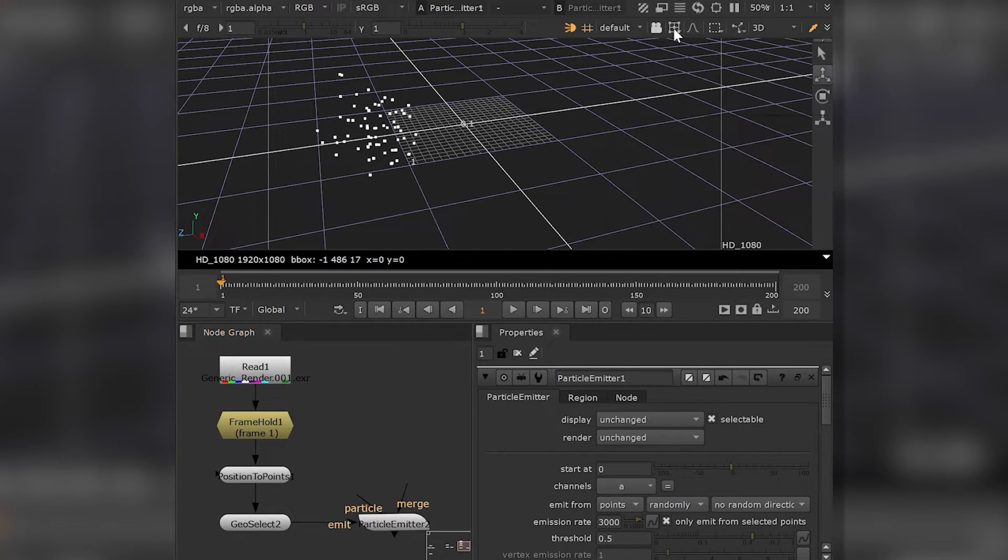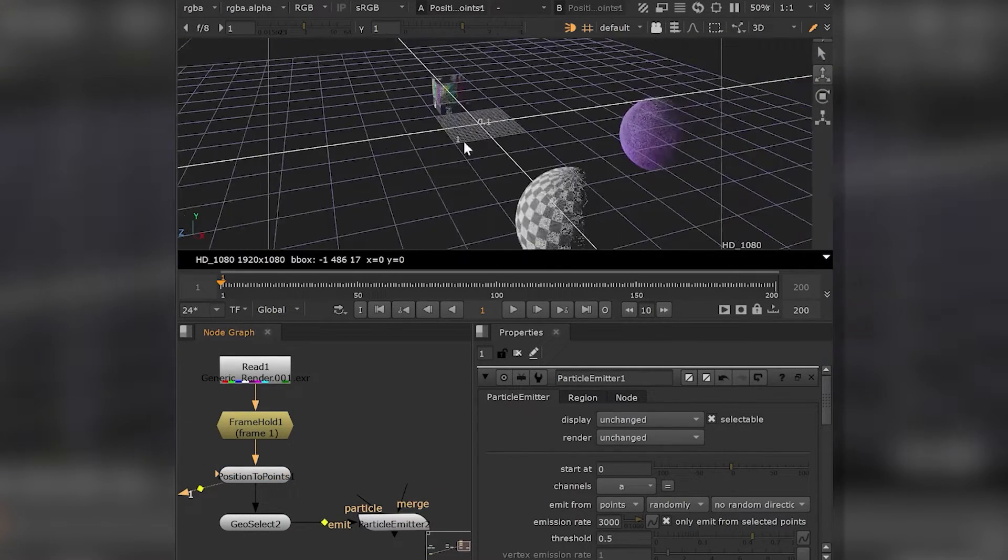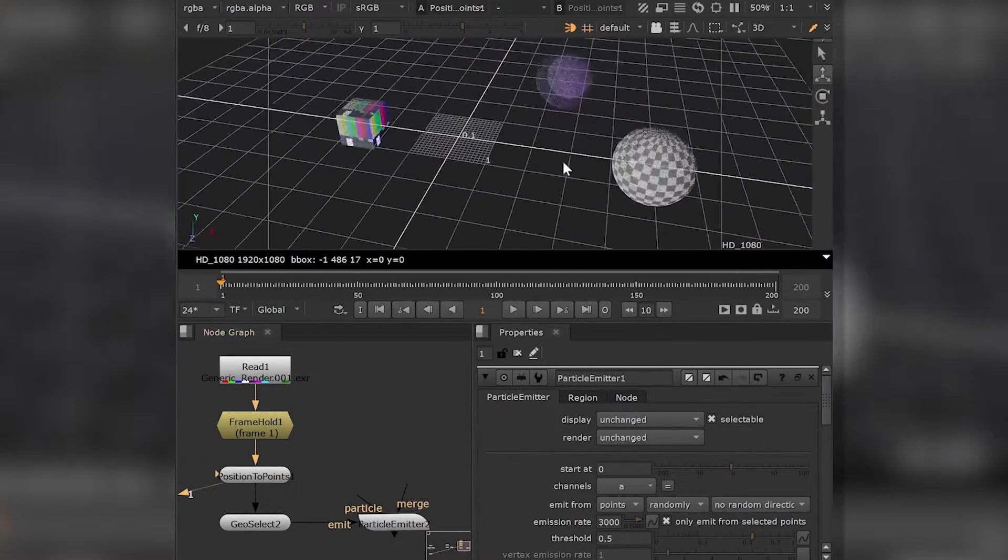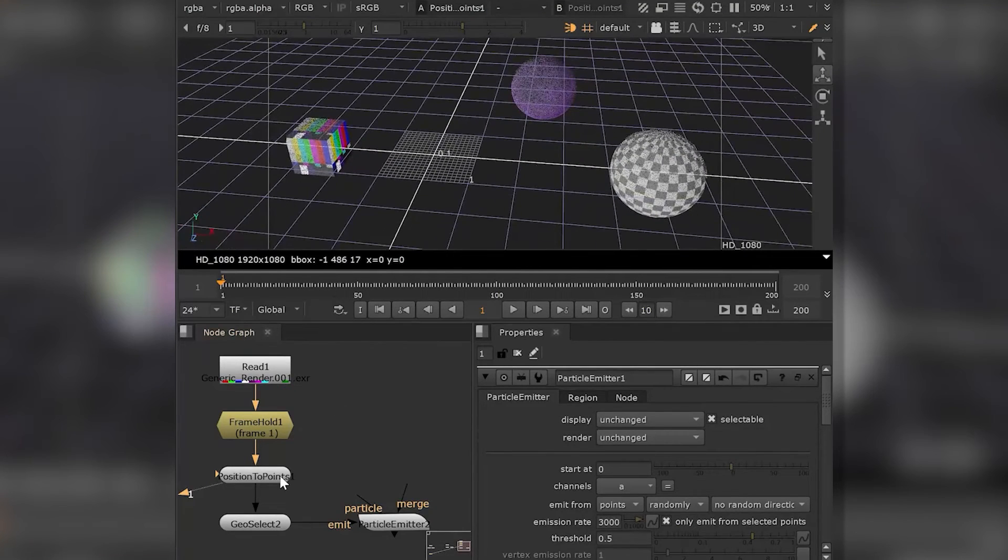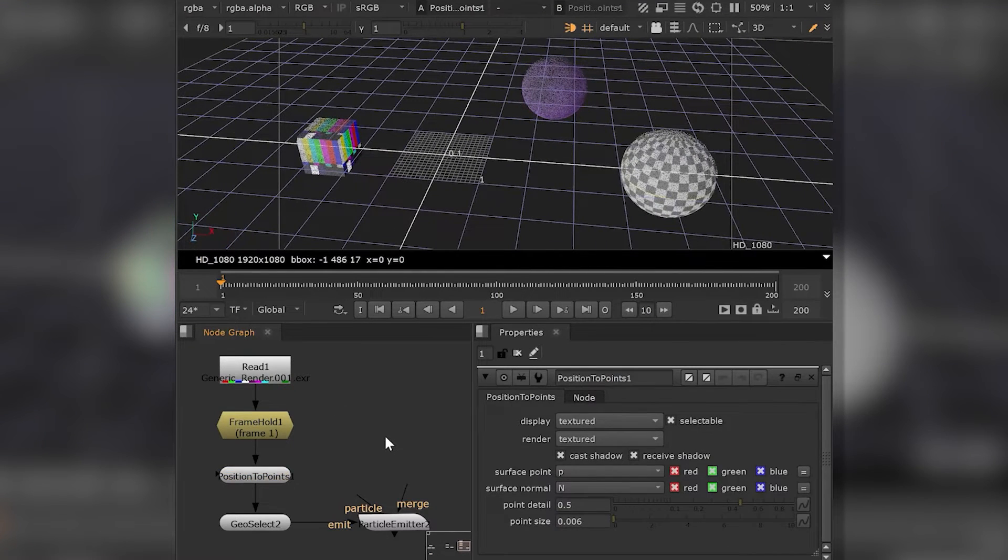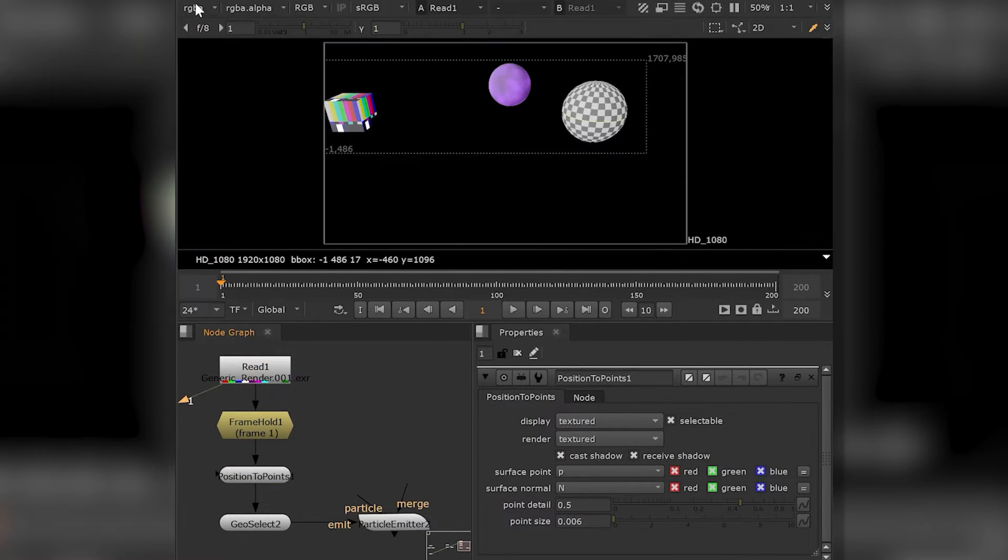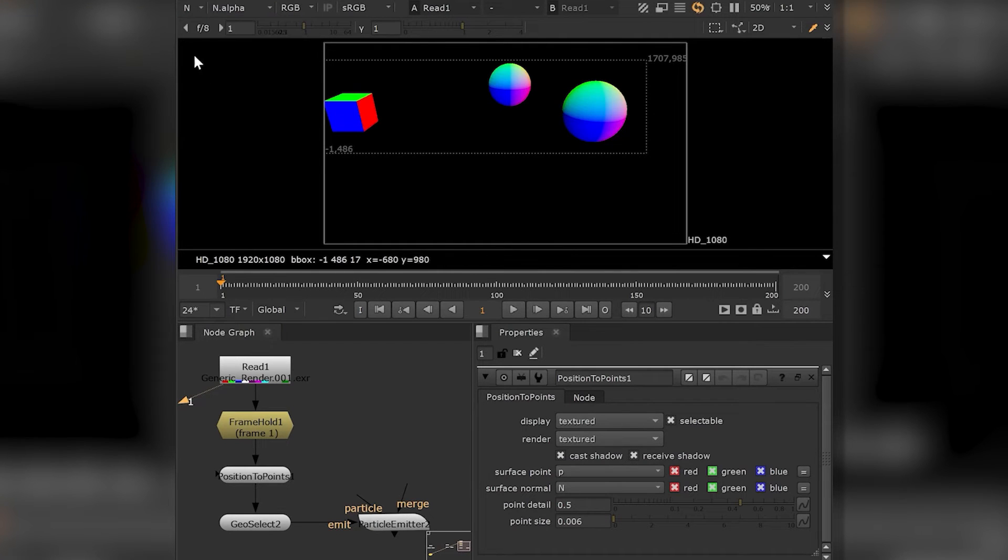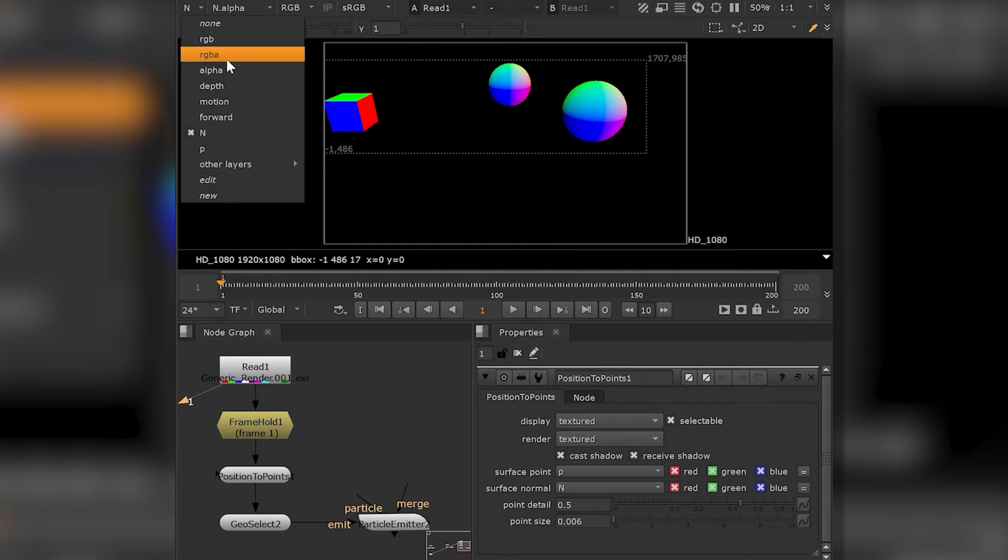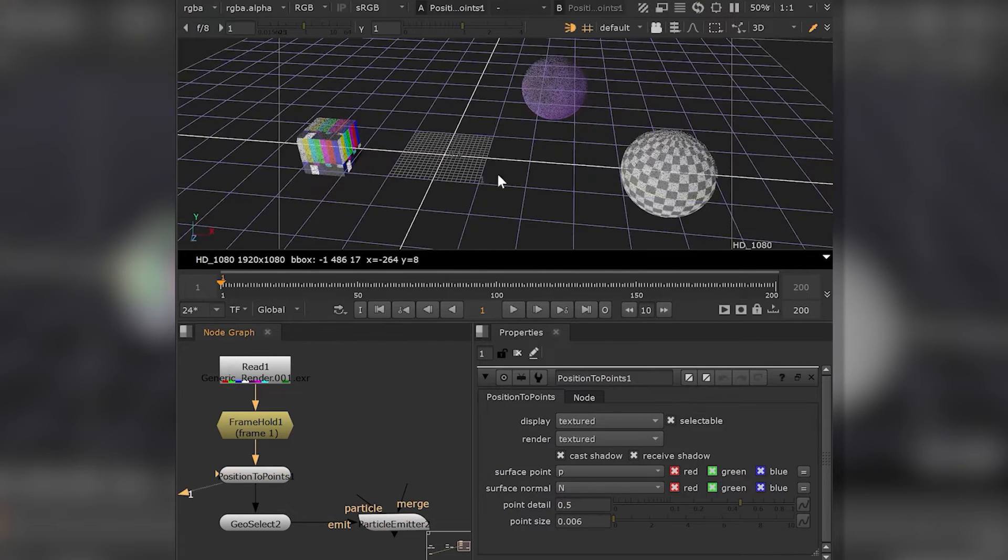More interestingly, the GeoSelect node also works with point clouds generated by position to points or deep to points. These nodes generate a point cloud in Nuke's 3D space of a render based on depth or position data.